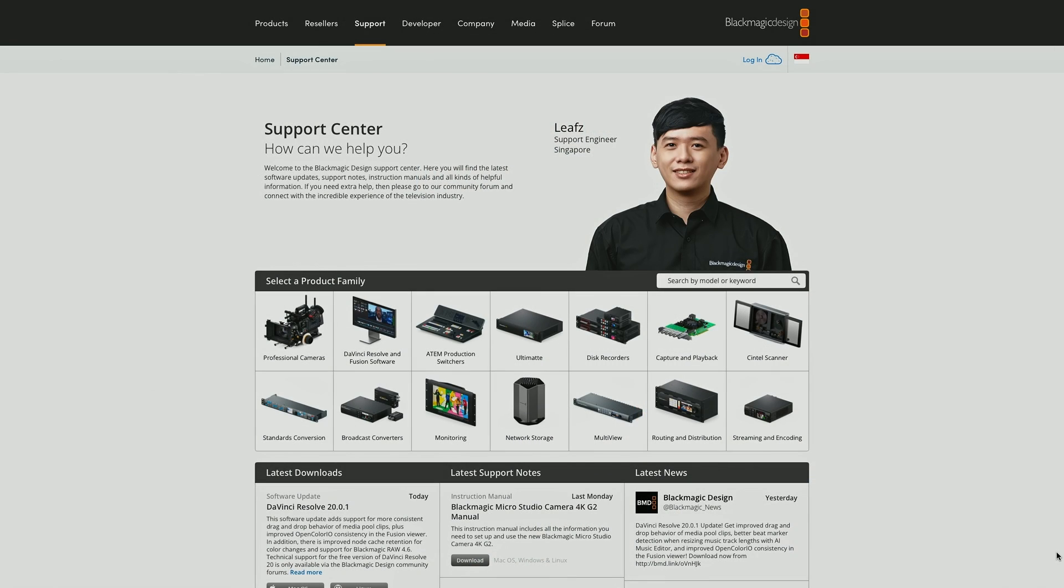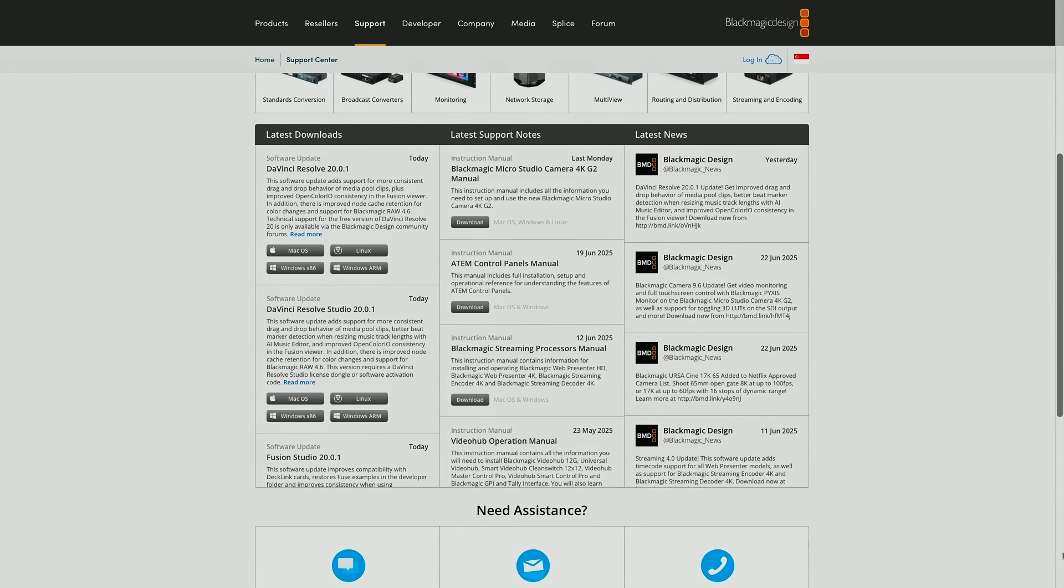Go to the support page on our website, select DaVinci Resolve, and here you can download the latest Studio version of DaVinci Resolve.